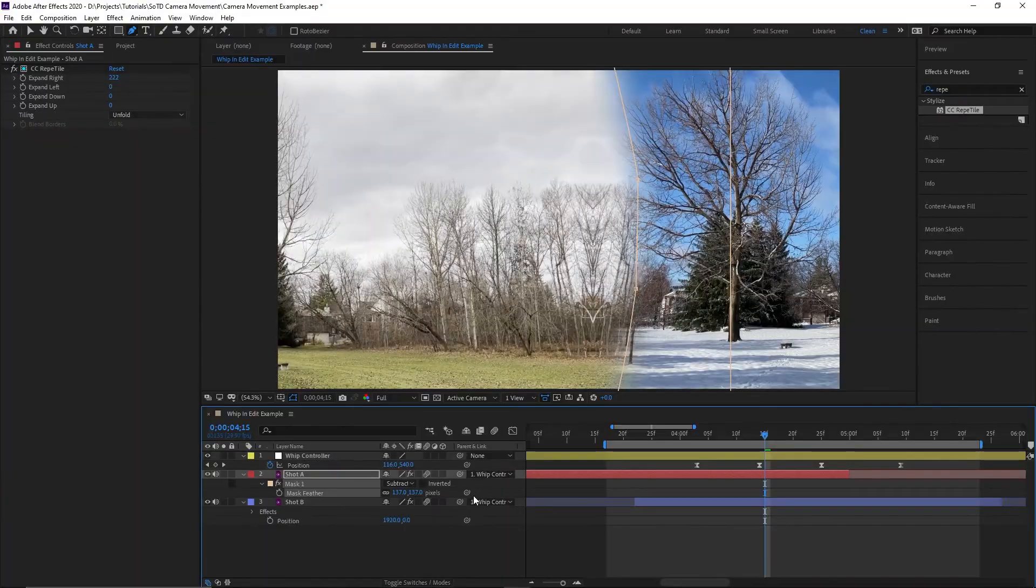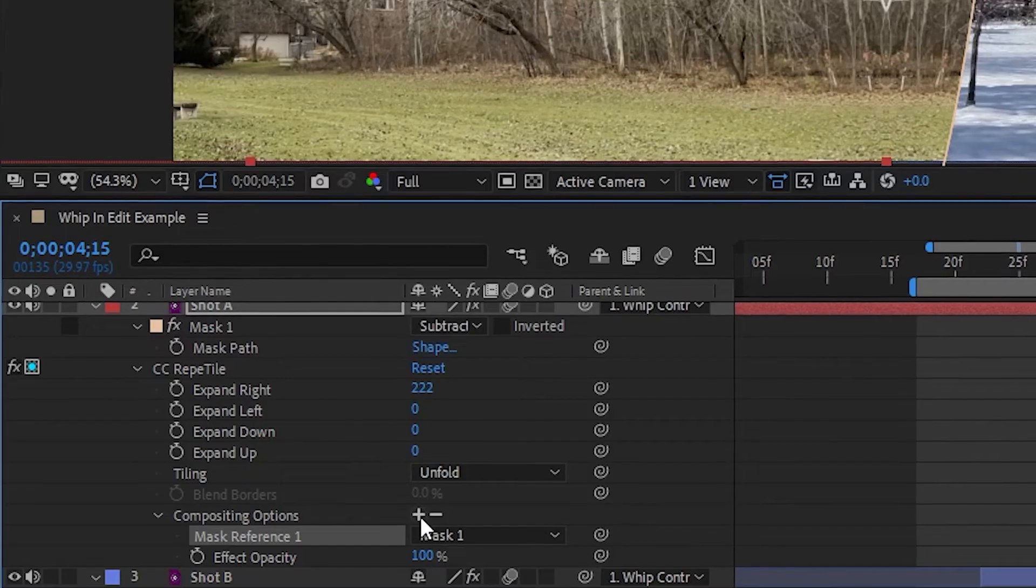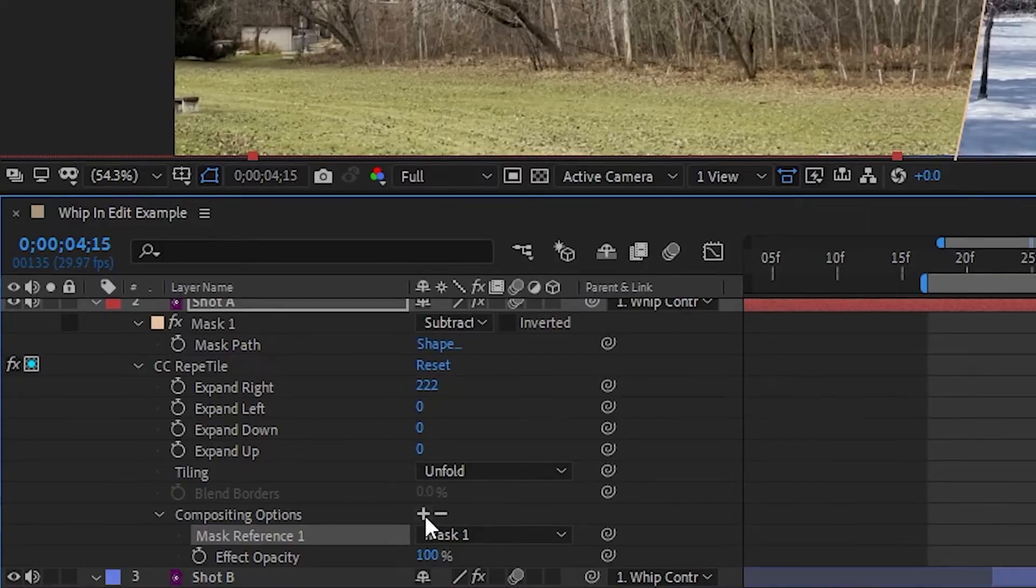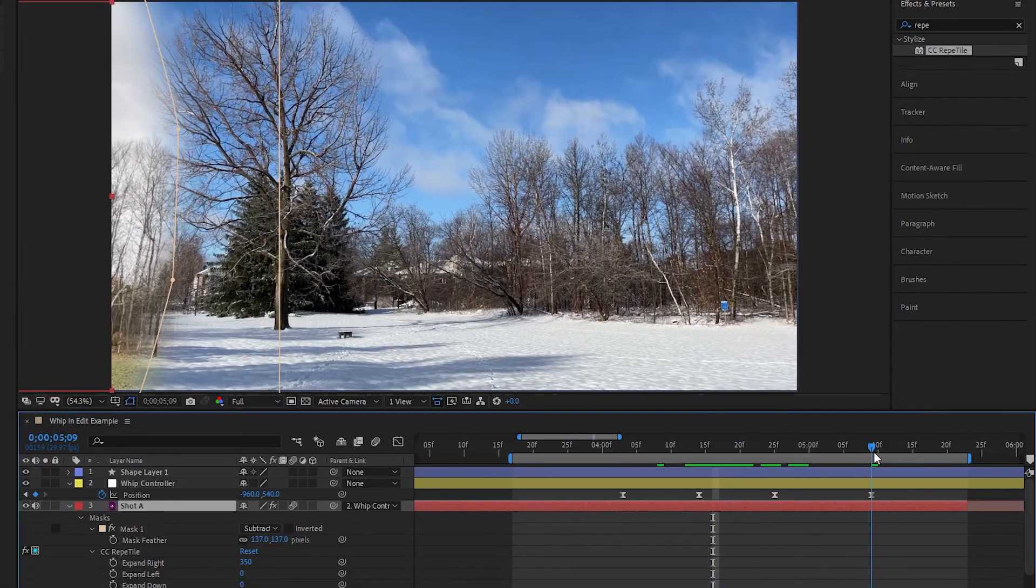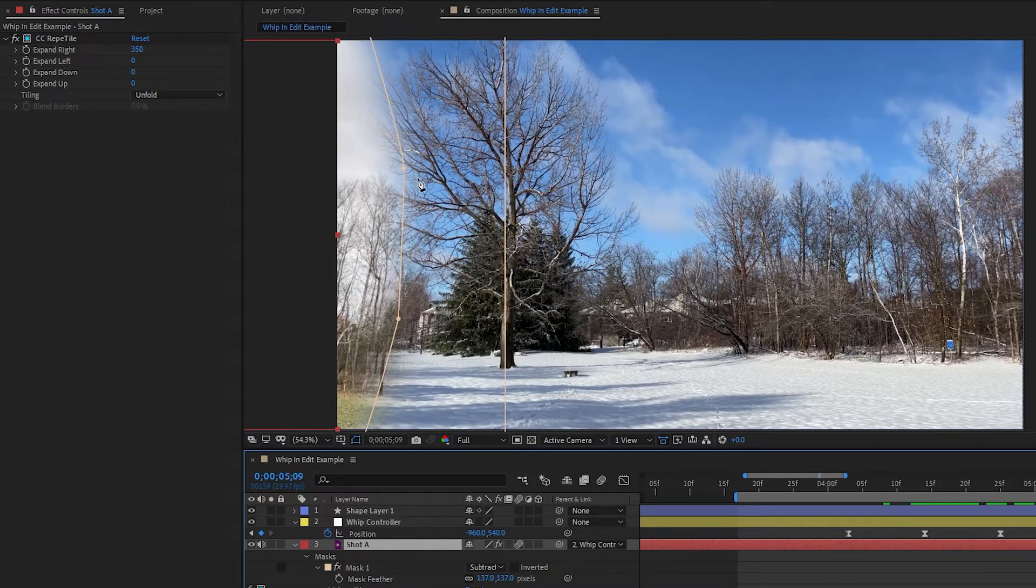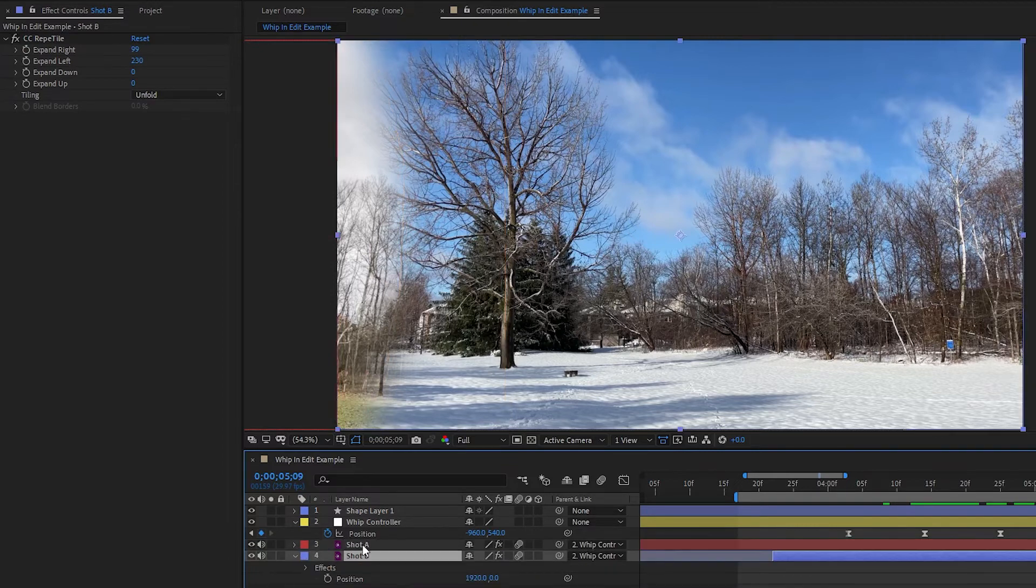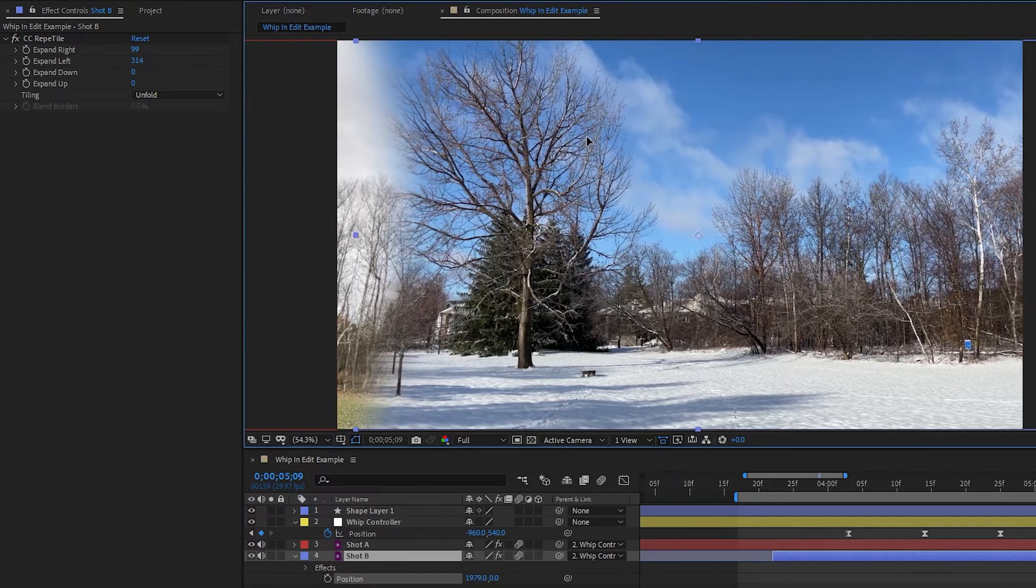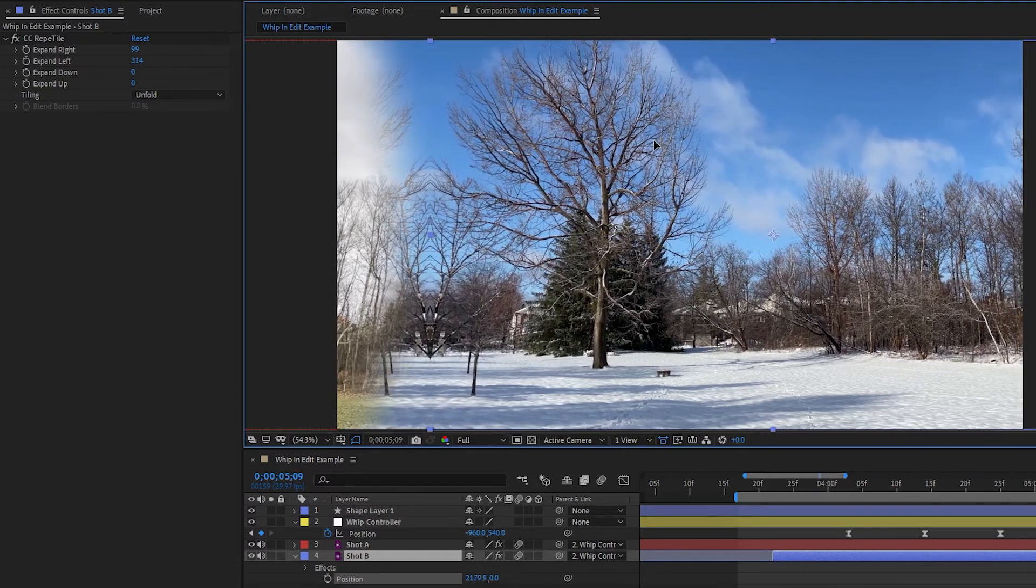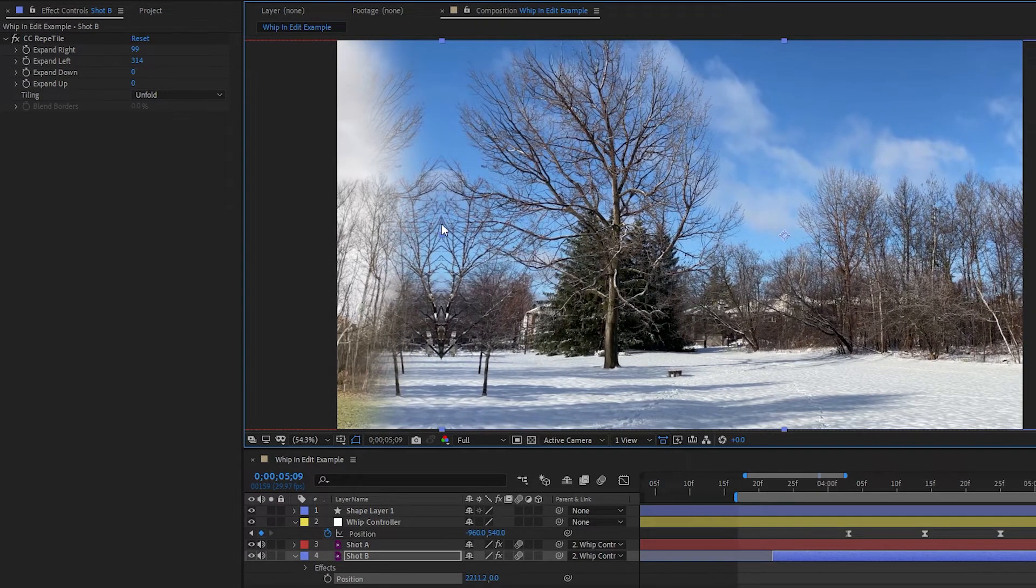If you haven't used these compositing options before, this is basically just how we assign a mask to an effect specifically. Now, if we move to the end of the transition, we'll probably notice that shot A is intruding, which we don't want. To fix that, let's select shot B and extend its left edge out more, then we'll drag shot B to the right so that the only area shot A is overlapping is the unfolded area of shot B.